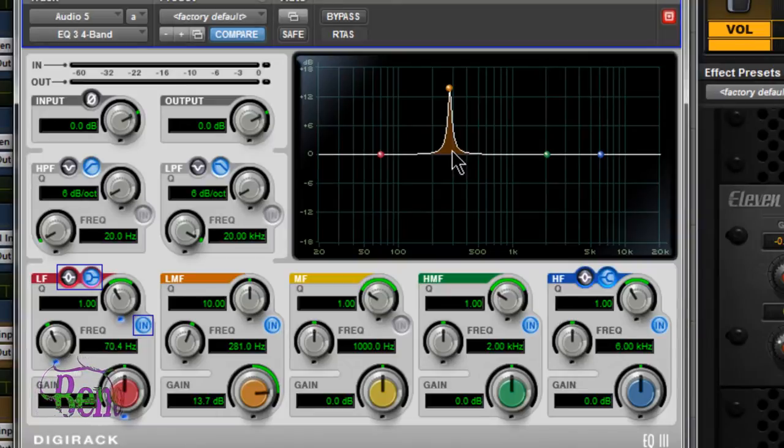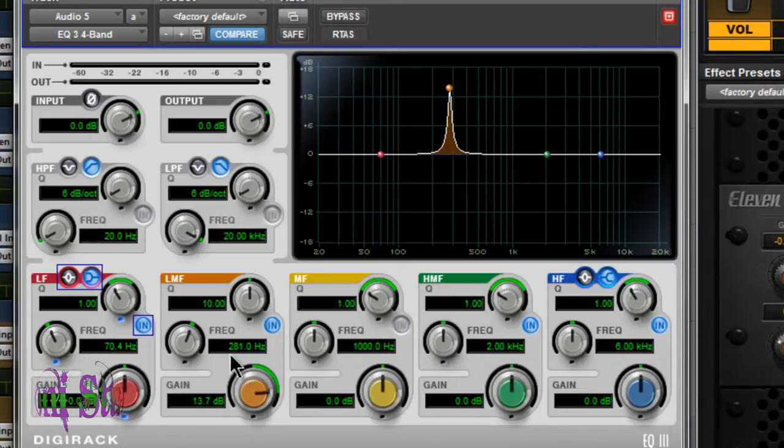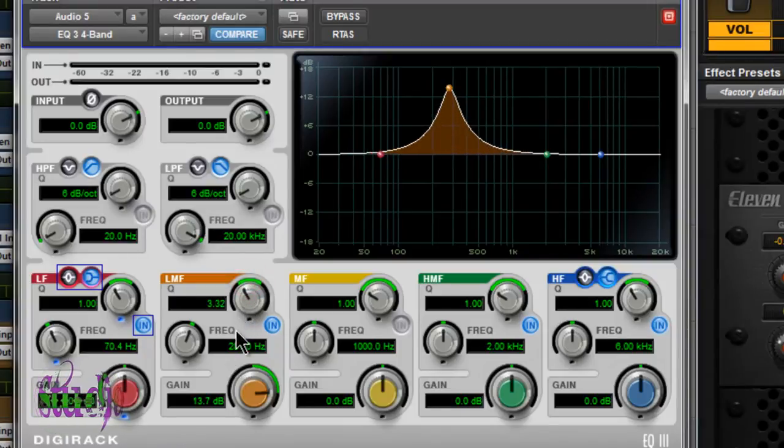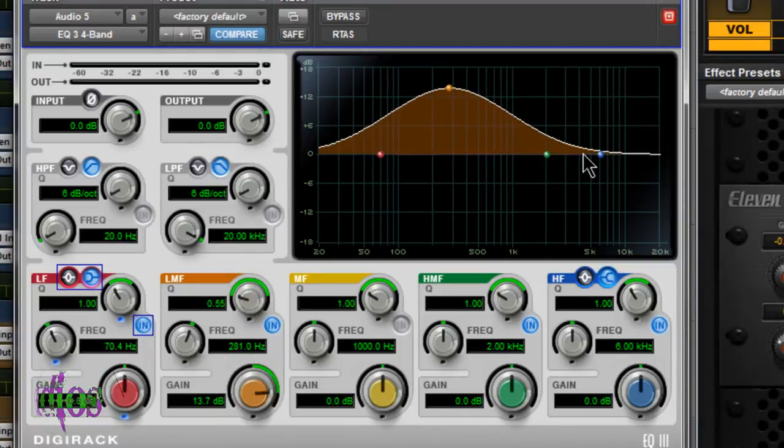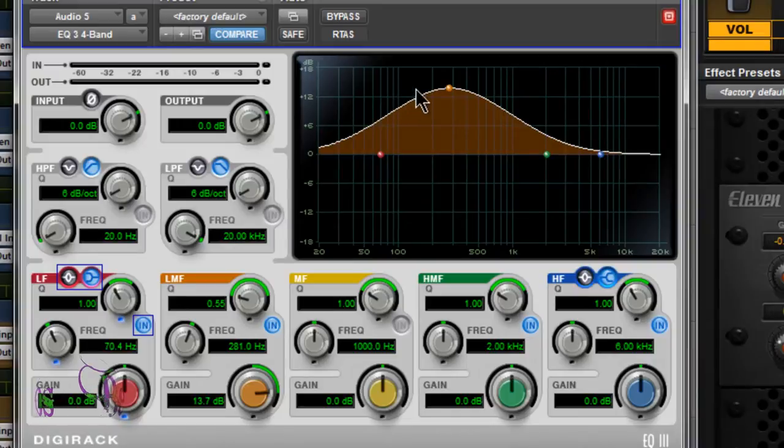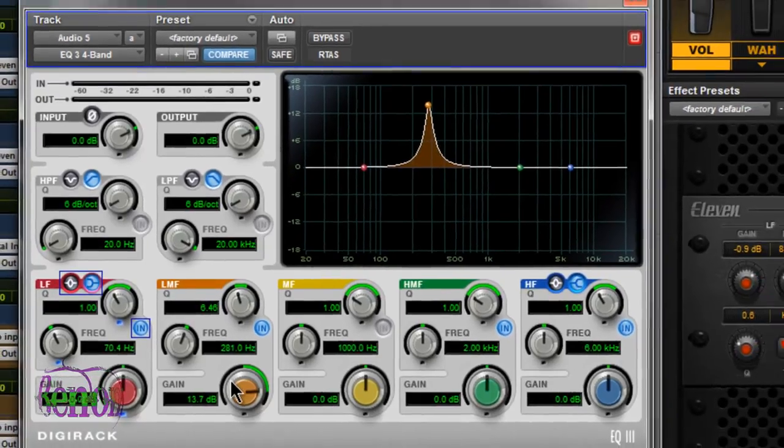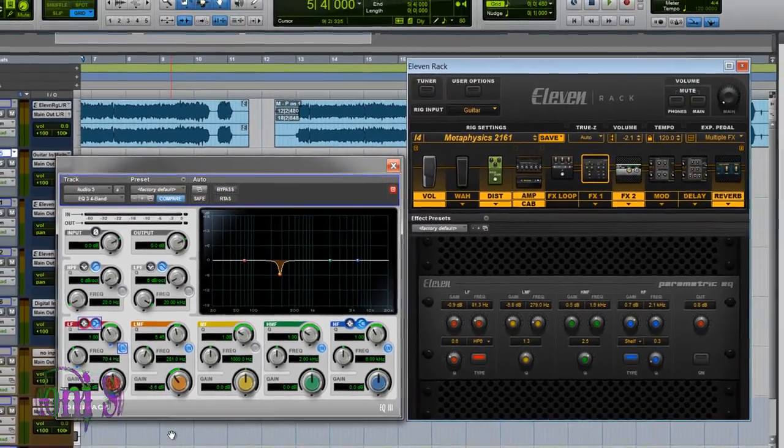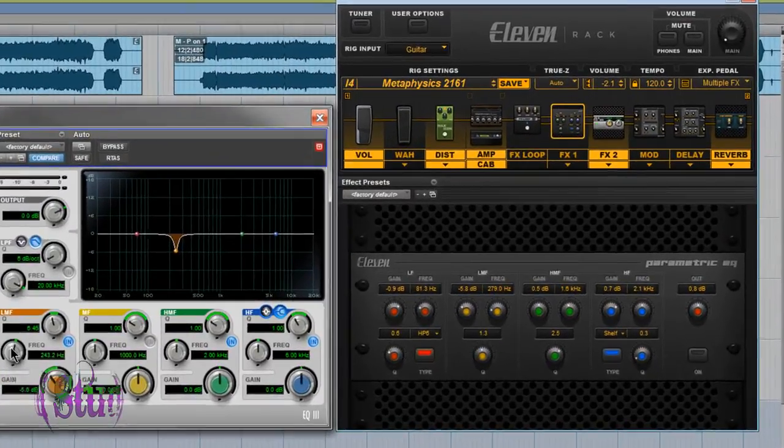You can see we have a narrow Q and we've boosted a narrow range of frequencies with center around 281. If we loosen up the Q, we start boosting many more frequencies. That's how the parametric EQ works.